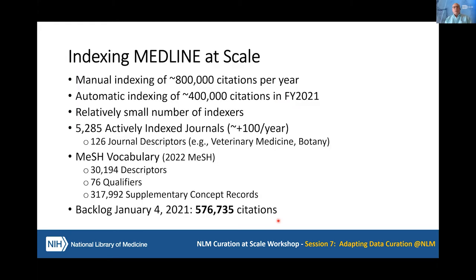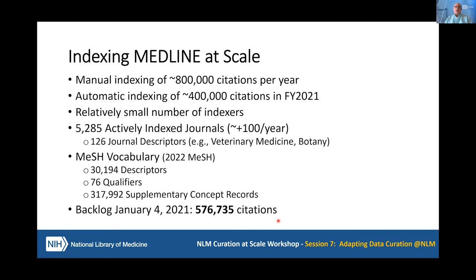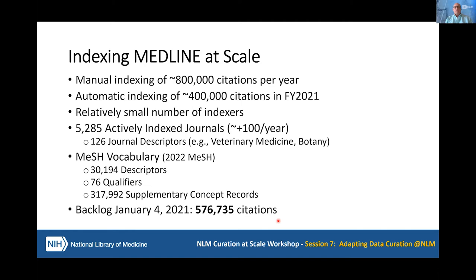To give you an idea of what that means at NLM, the scale is roughly about 800,000 articles were manually indexed last year, and 400,000 citations were automatically indexed. There's a relatively small number of indexers, and they're indexing from a little over 5,000 journals broken down into 126 different categories, or what we call journal descriptors — something like veterinary medicine or botany. Every one of these indexers has to know the over 30,000 descriptors that MeSH has, 76 qualifiers that could be put onto those descriptors, and well over 300,000 supplementary concept records.